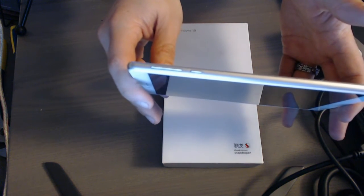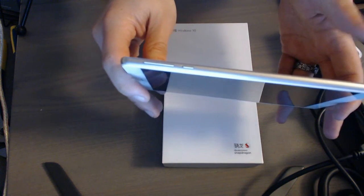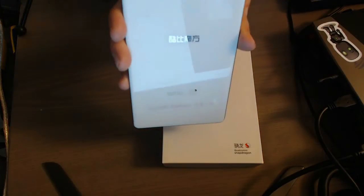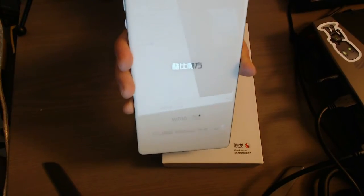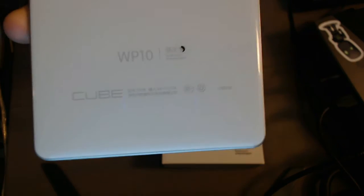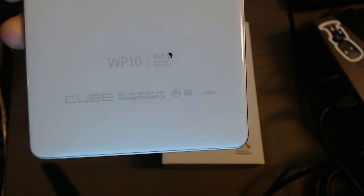And same when you look at the back. Very basic printing. Cubes logo in Chinese along with the model number and details. But otherwise, it looks fairly well built.